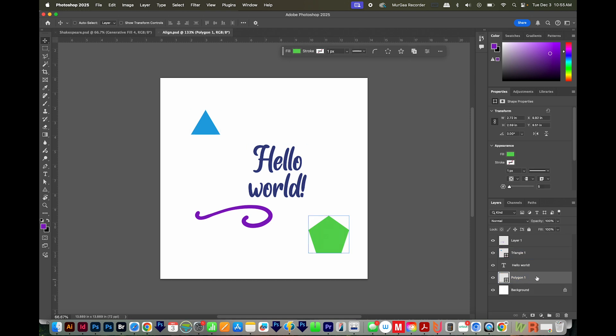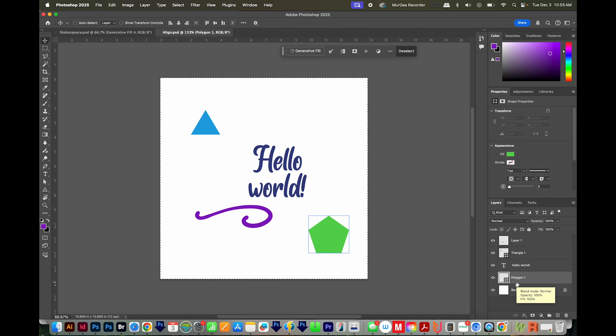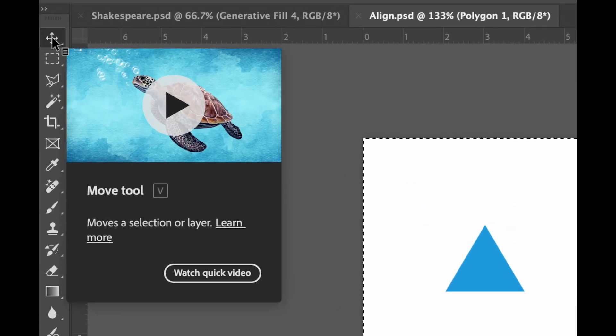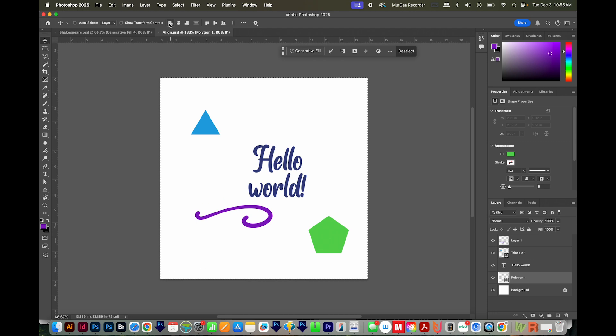So I'll select it, then hit CMD A or CTRL A to select the entire canvas, then hit V to get on your Move tool. This will bring up the alignment tools up in your Control Panel.